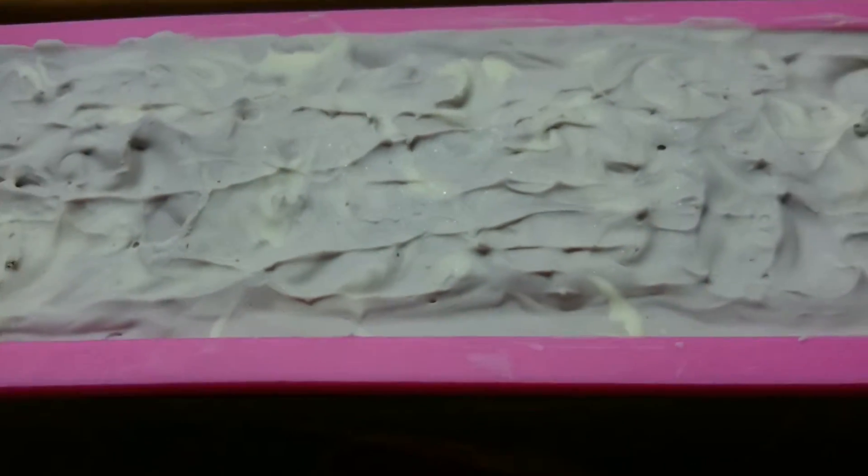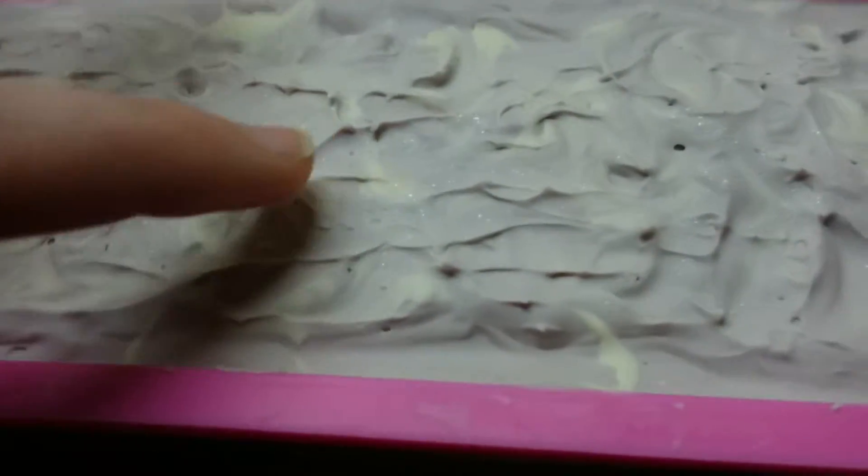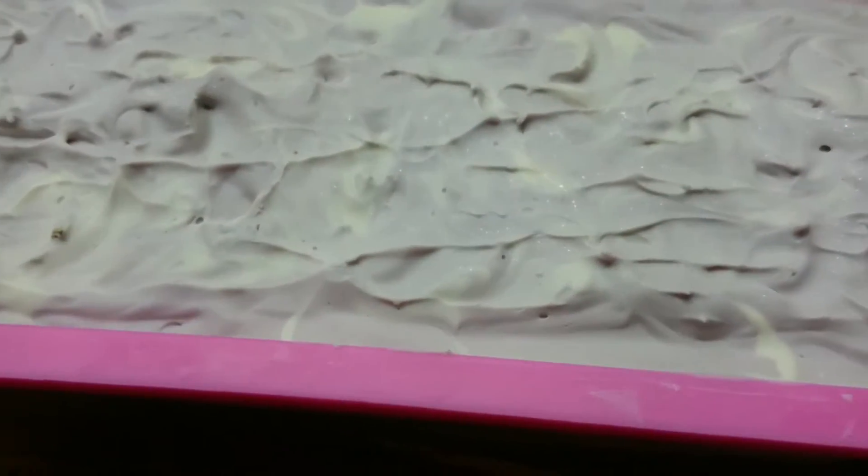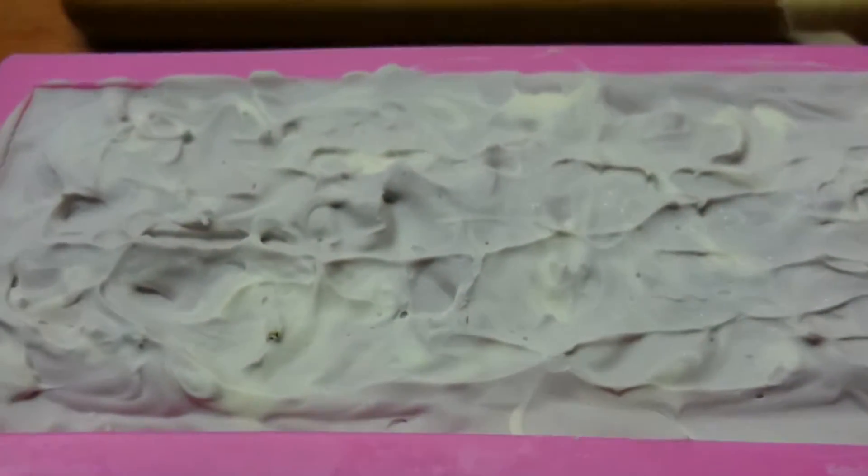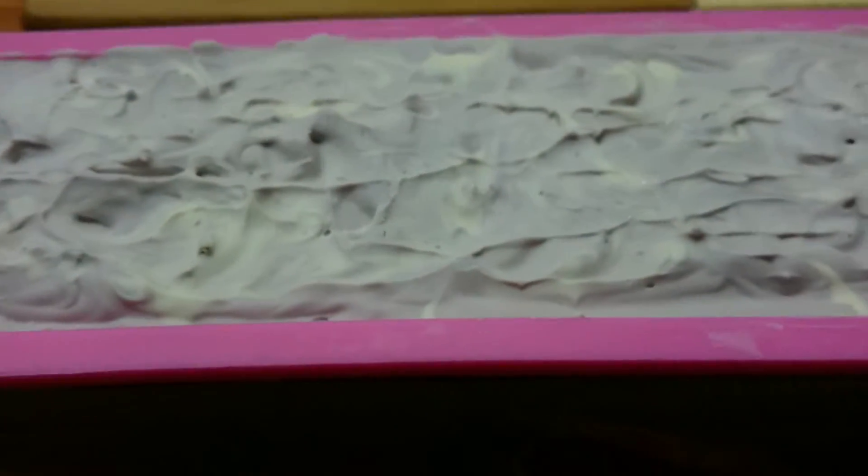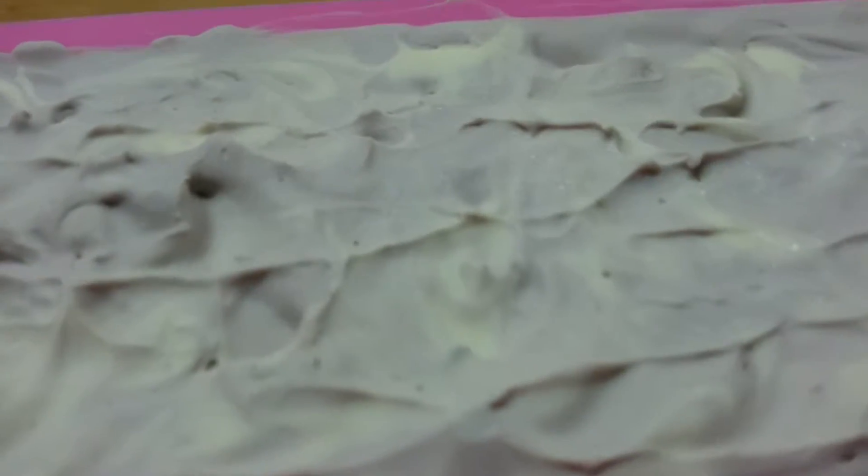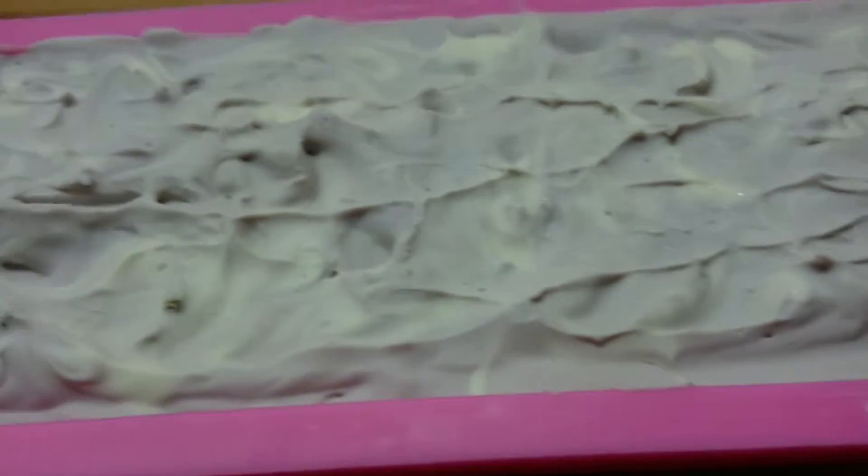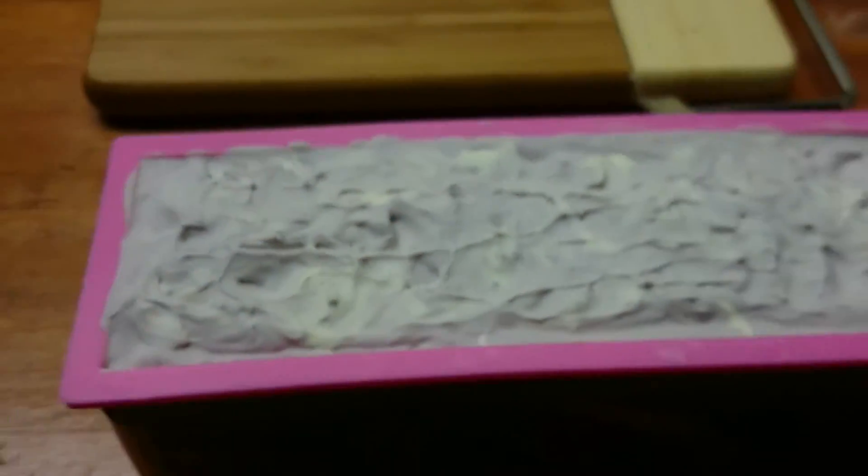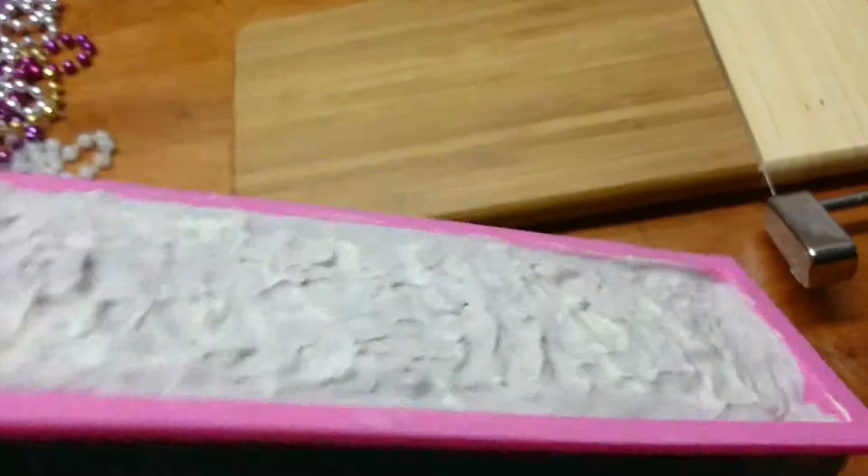That's called soda ash, but for some reason, because I put it in the freezer, it kind of made the shape of ice crystals instead of like white powdery stuff. Yeah, that's interesting.